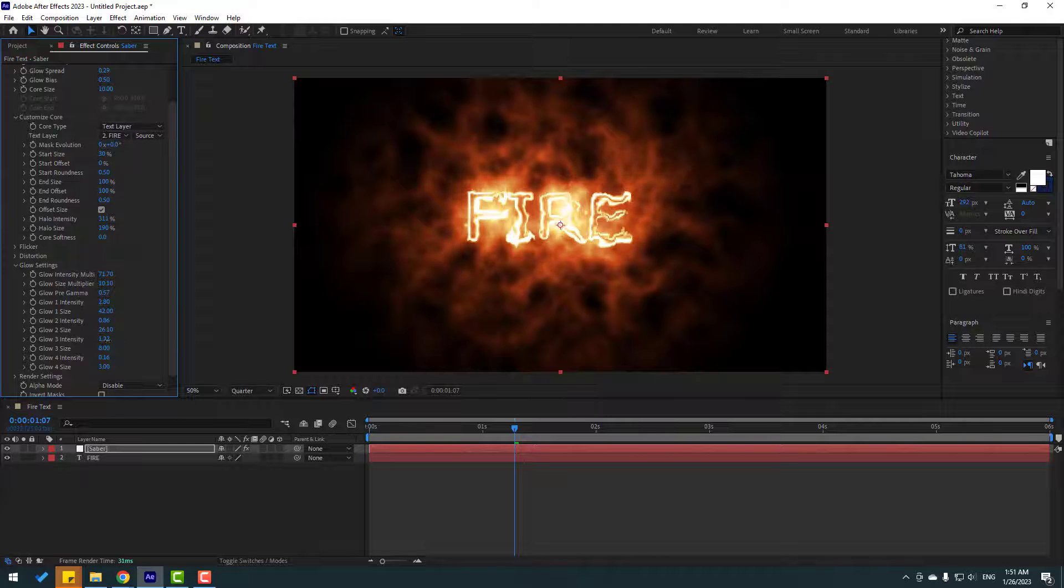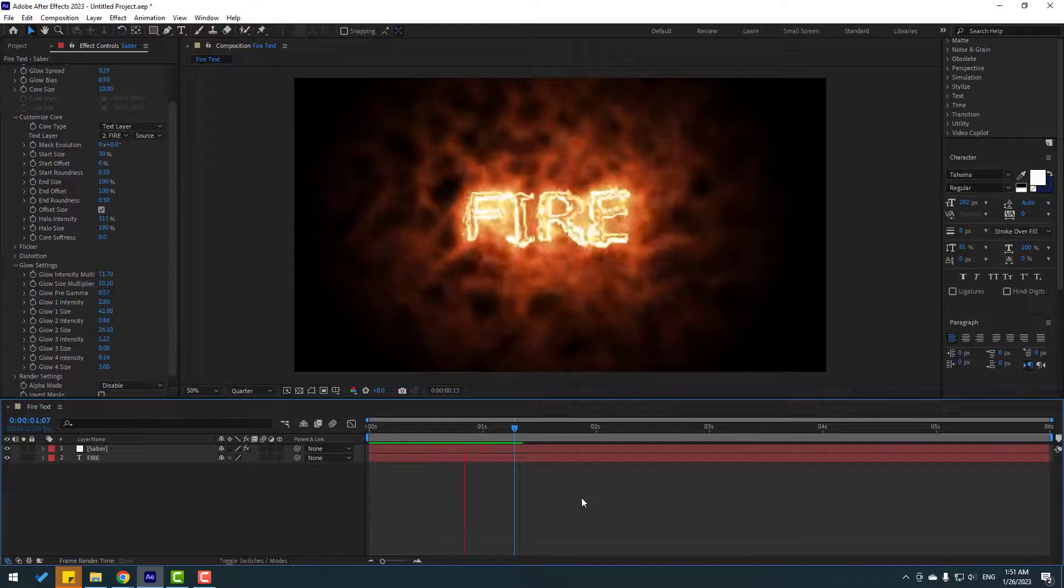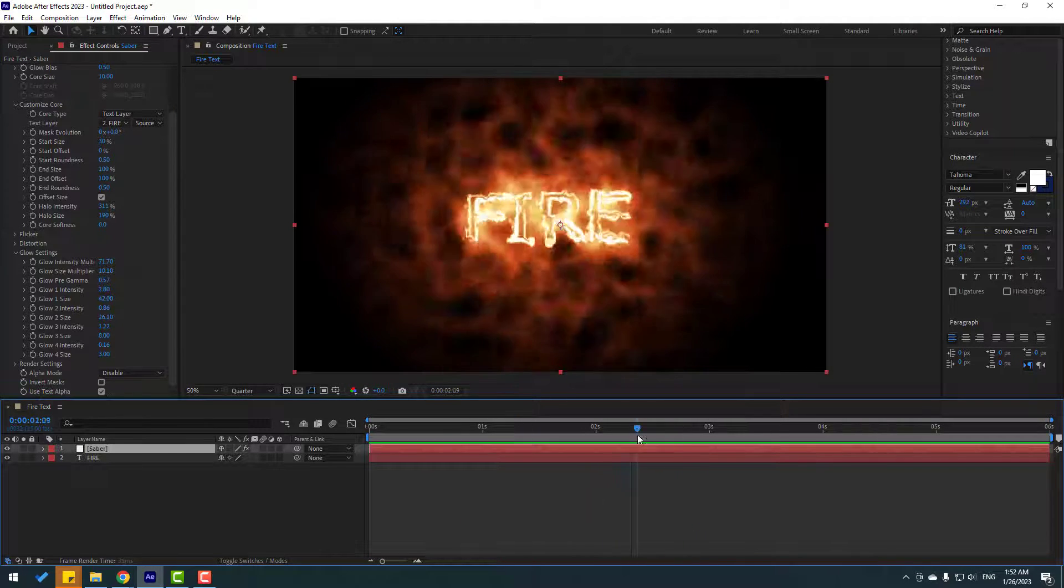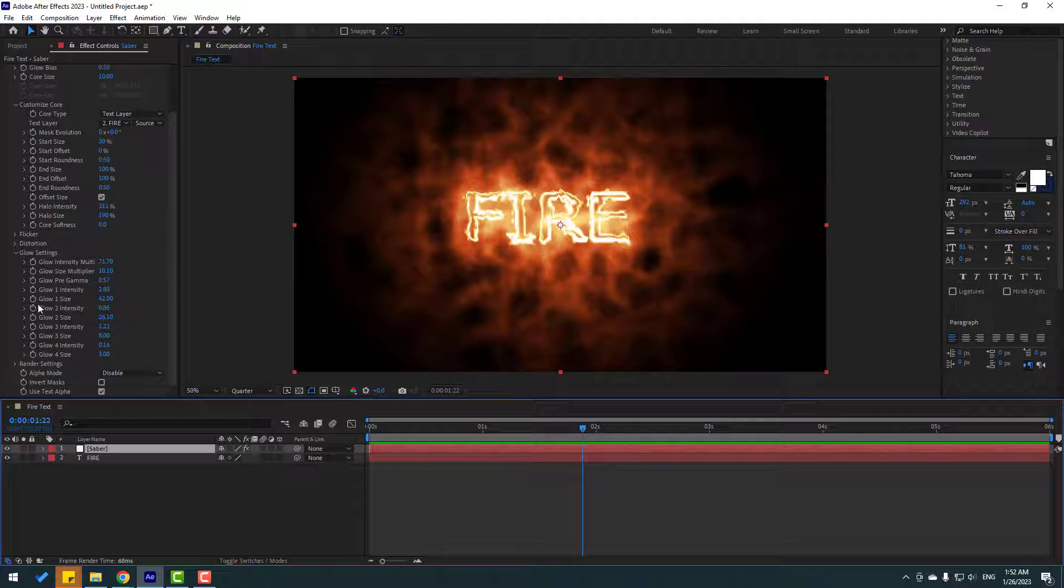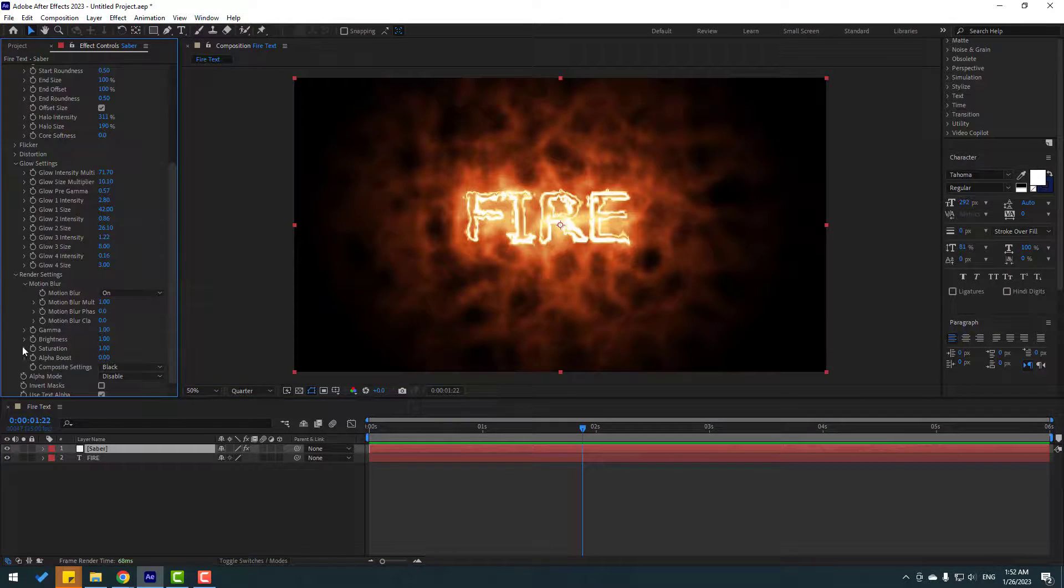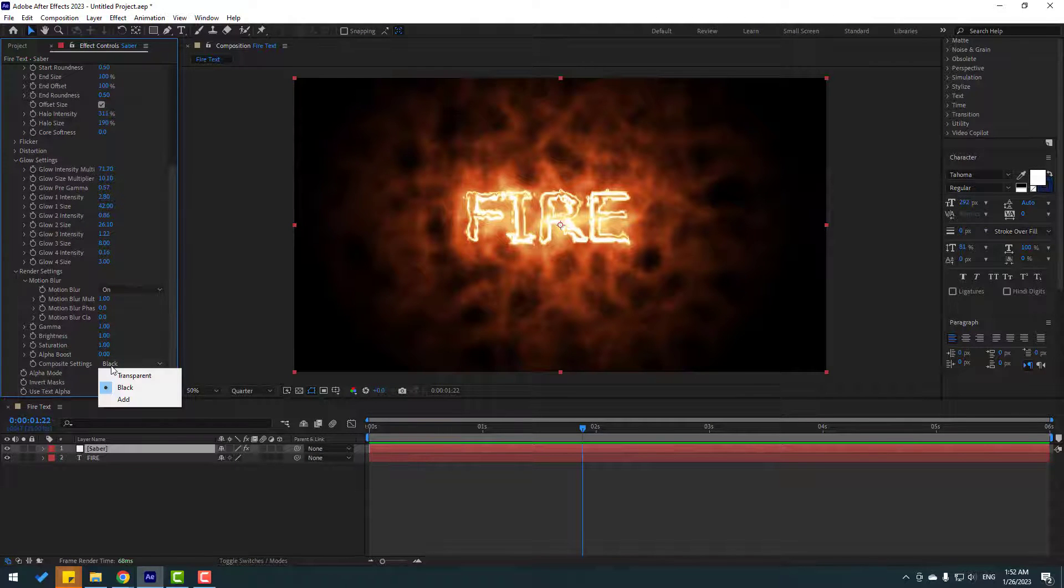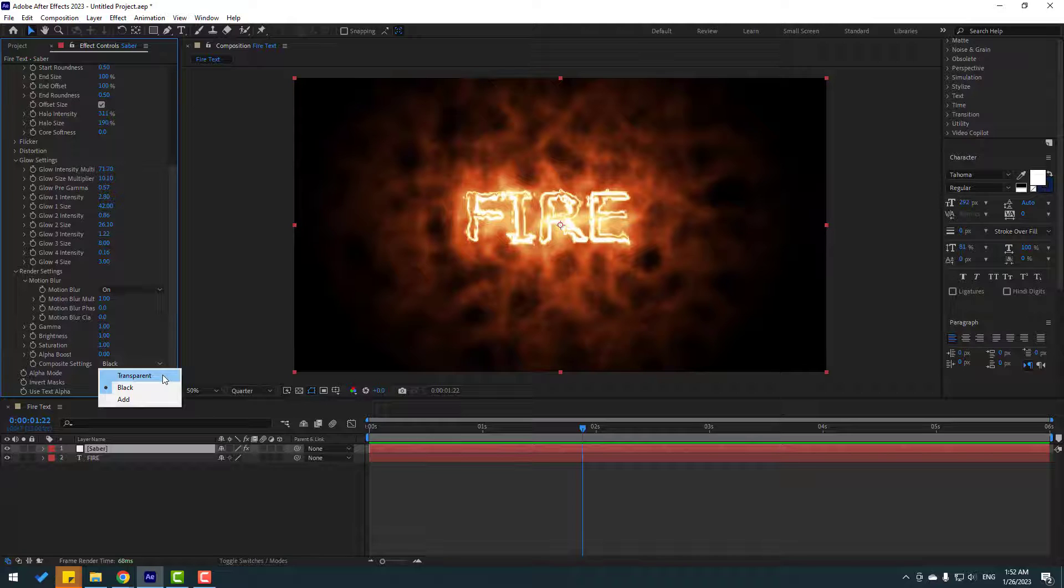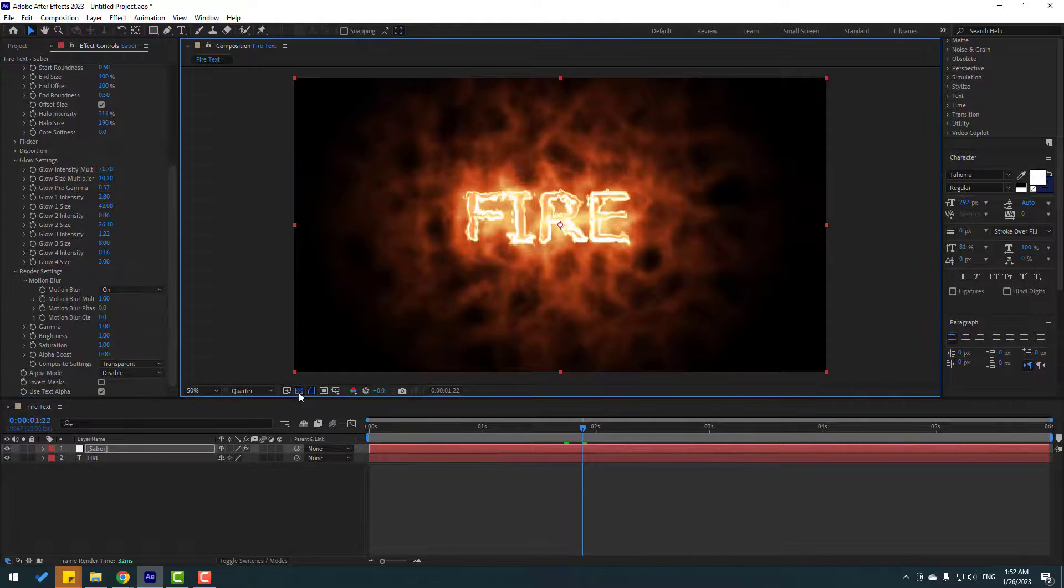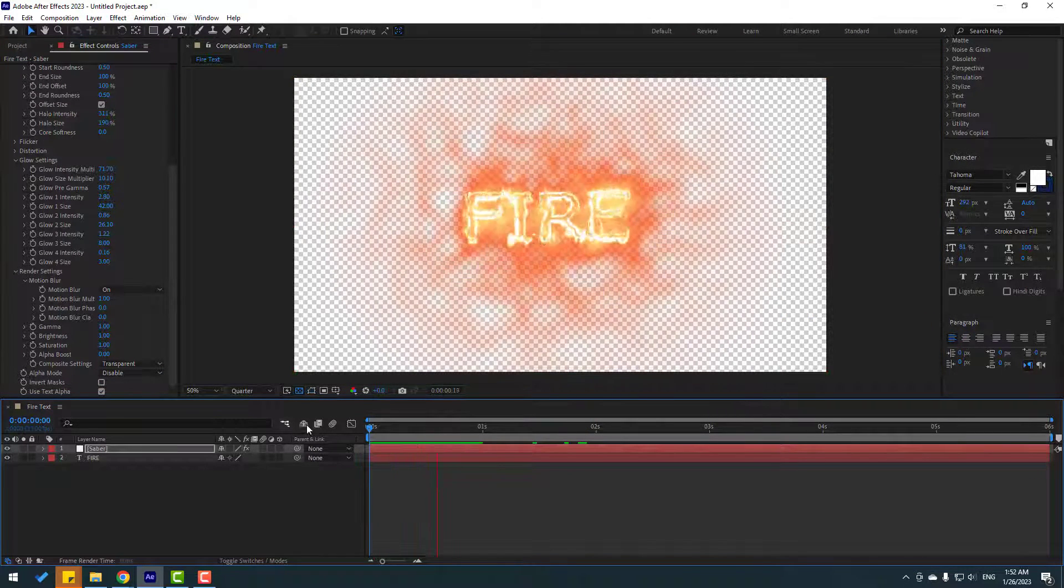This background is black and we can change this alpha. Let's open render settings and change here compose settings, select this for alpha background and click this icon.